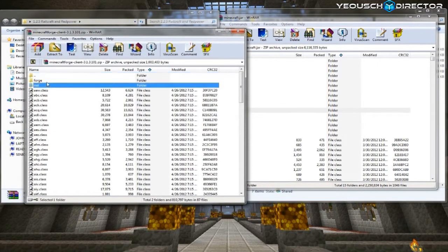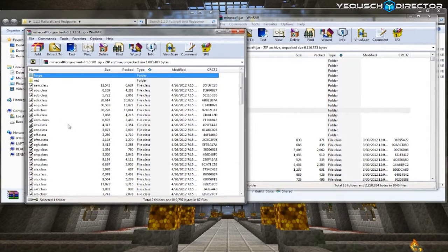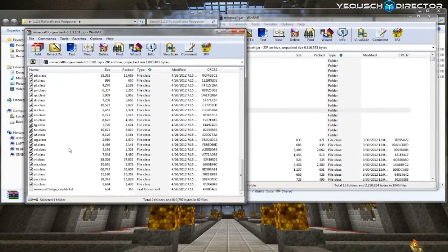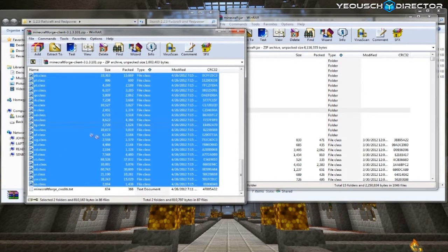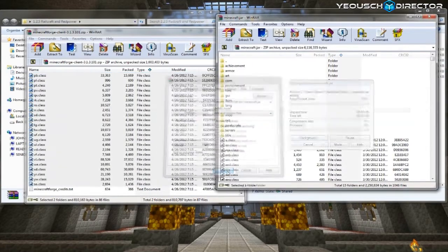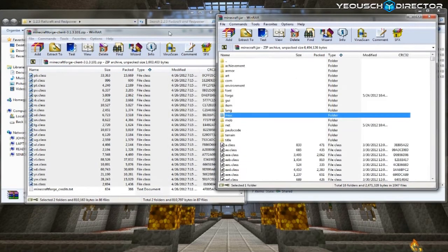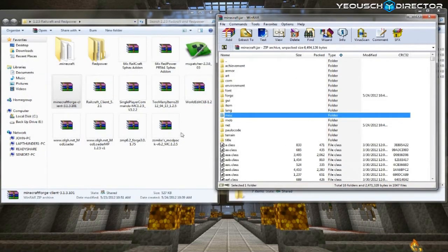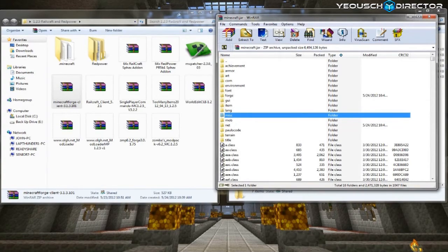Now you want to put in Minecraft Forge. Do the same thing grabbing the two folders at the top and all the class files.